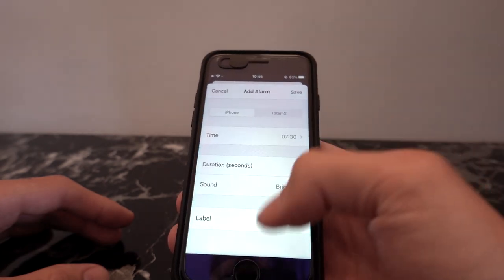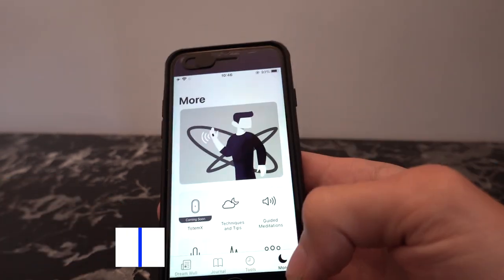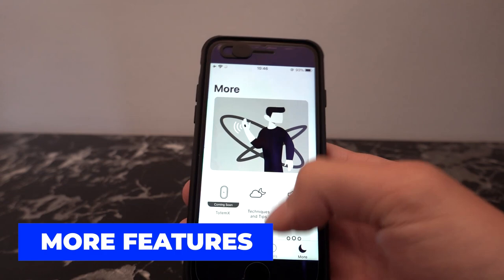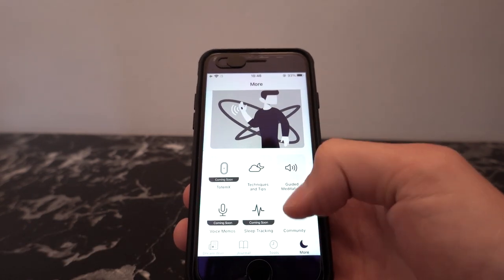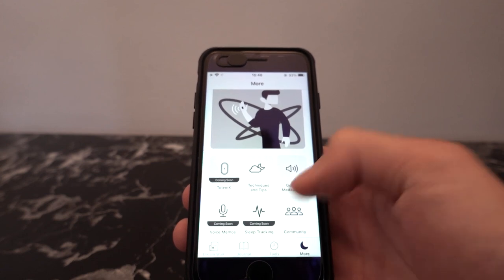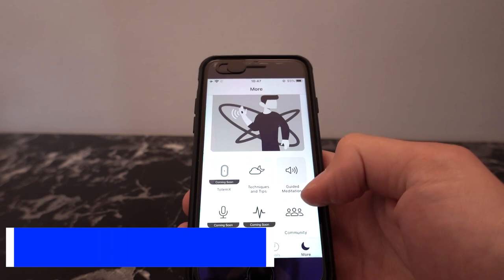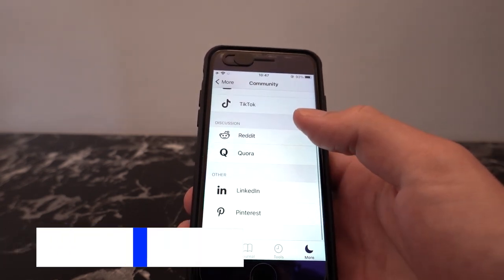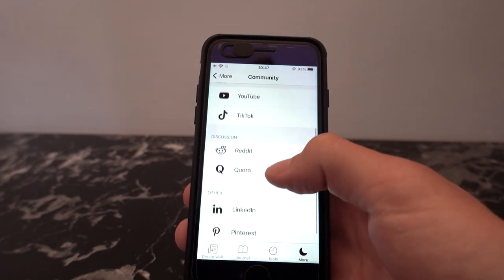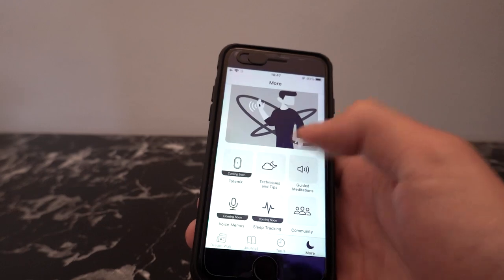The auto alarm is for wake back to bed, and you have access to the same sounds. In the 'more' section, you have several things. Totem X is coming soon. Some features like sleep tracking and voice memos aren't quite ready yet, but you do have access to the community section, which links to the YuruX communities on various social media platforms — YouTube, Twitter, all the usual stuff.